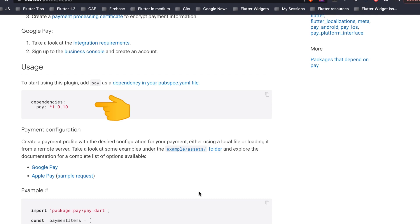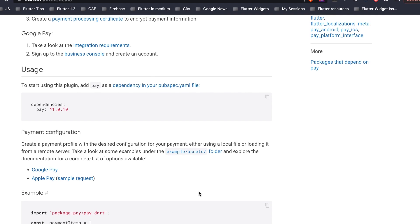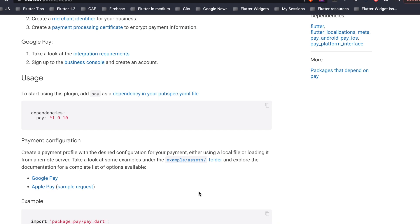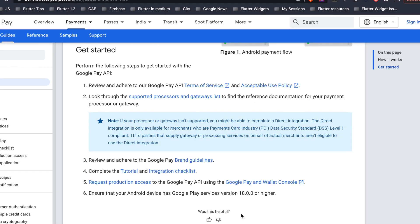And there are also some rules required for Google Pay, so let's look at them. These are the steps which help us to get started with Google Pay. So there are six steps for that, but the most important one is the fifth one, which is request production access to the Google Pay.